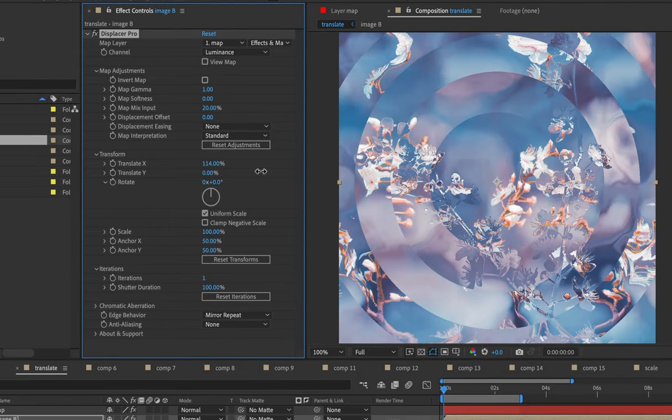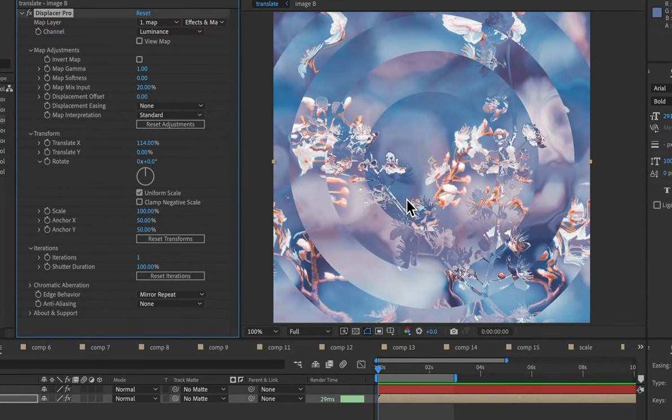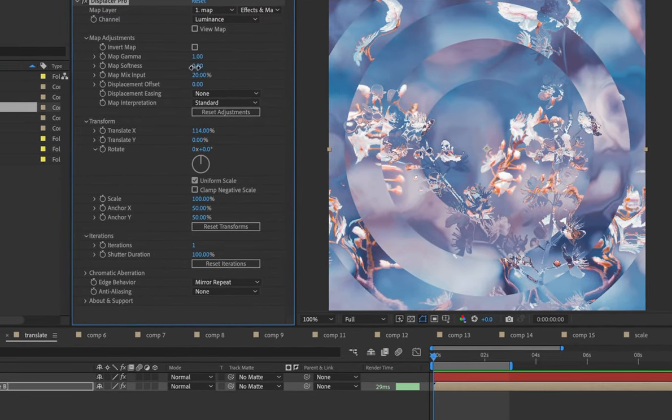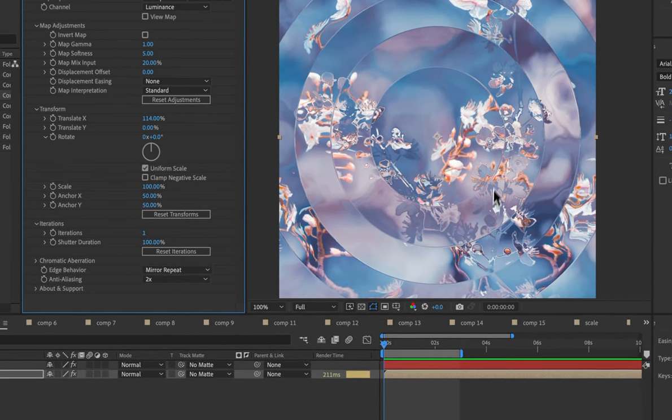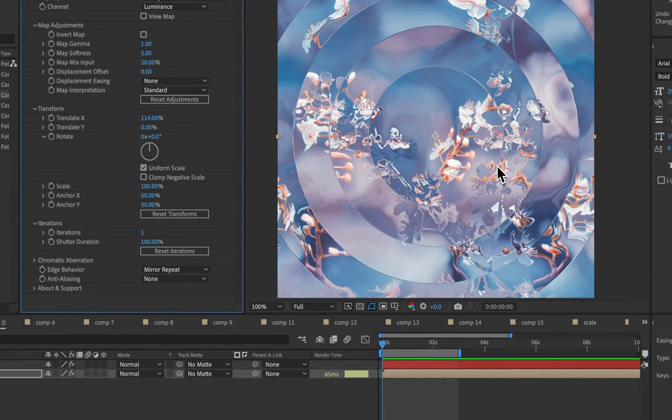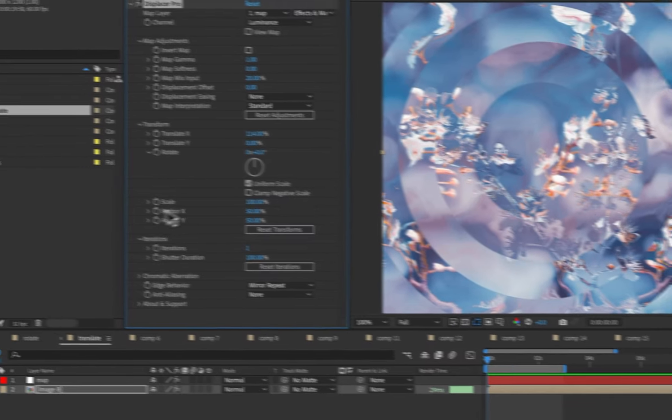Now let's up the translation. And we can see we're getting some jaggies here. And that brings us to the next new feature. So previously, you might want to add some softness, and I might want to add some anti-aliasing to address that. But now we have another way to do that. We have iterations.